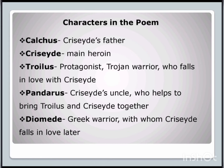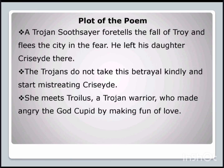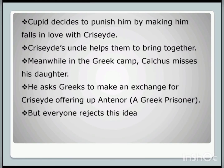These are the characters of Troilus and Criseyde. Coming to the plot of the poem, the narrative takes place during the siege of Troy. A Trojan soothsayer named Calcas foretells Troy's fall and flees the city in fear, leaving his daughter Criseyde there. The Trojans do not take his betrayal kindly and they start mistreating Criseyde. Then Criseyde meets Troilus, a Trojan warrior who had angered the god Cupid by making fun of love. Cupid decides to punish Troilus by making him fall in love with Criseyde.